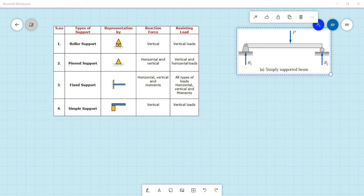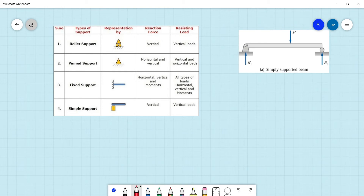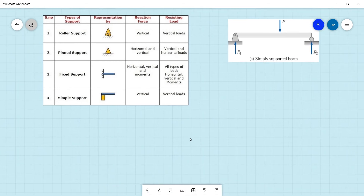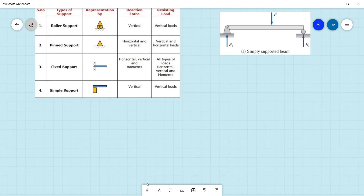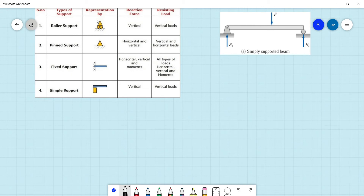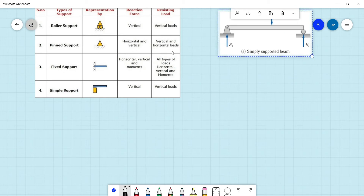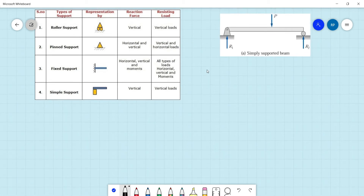Let's go over on the whiteboard. So basically, for roller support, it only holds vertical reactions — it can only resist vertical loadings. So if we have something like this, or maybe something like this — those are roller supports. It is said that it can only hold vertical reactions.